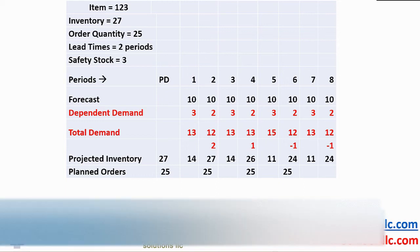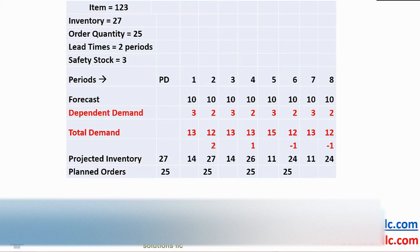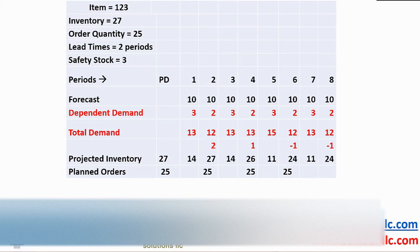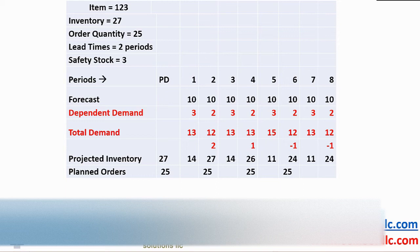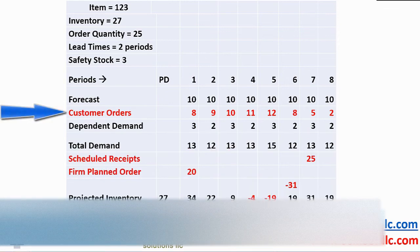The same rule applies to safety stock. If the projected inventory is equal to the safety stock level, we regard supply and demand as being in balance, only planning replenishment when the projection drops below the safety level. Let's wrap this up with a few more concepts.